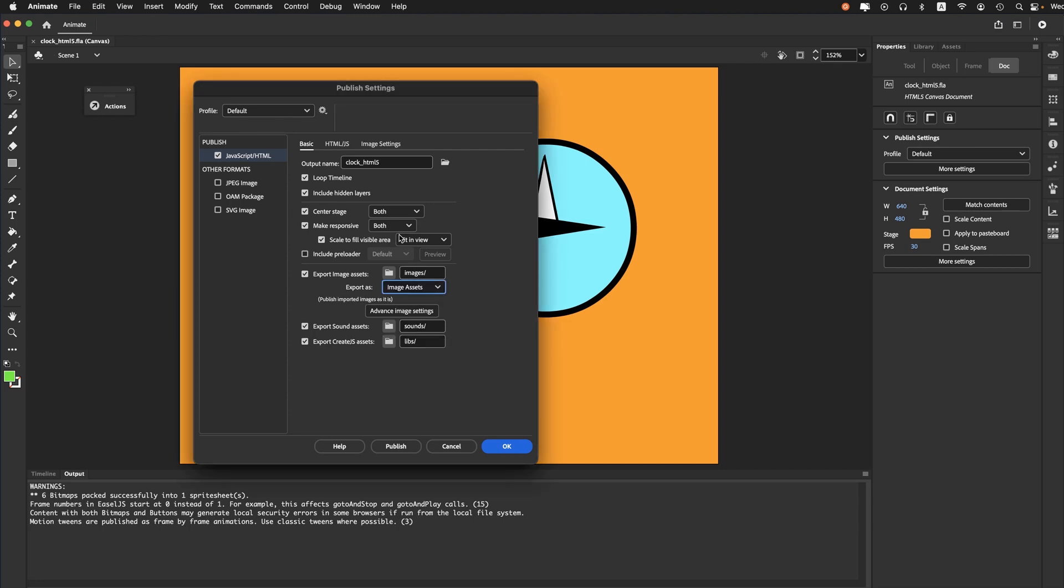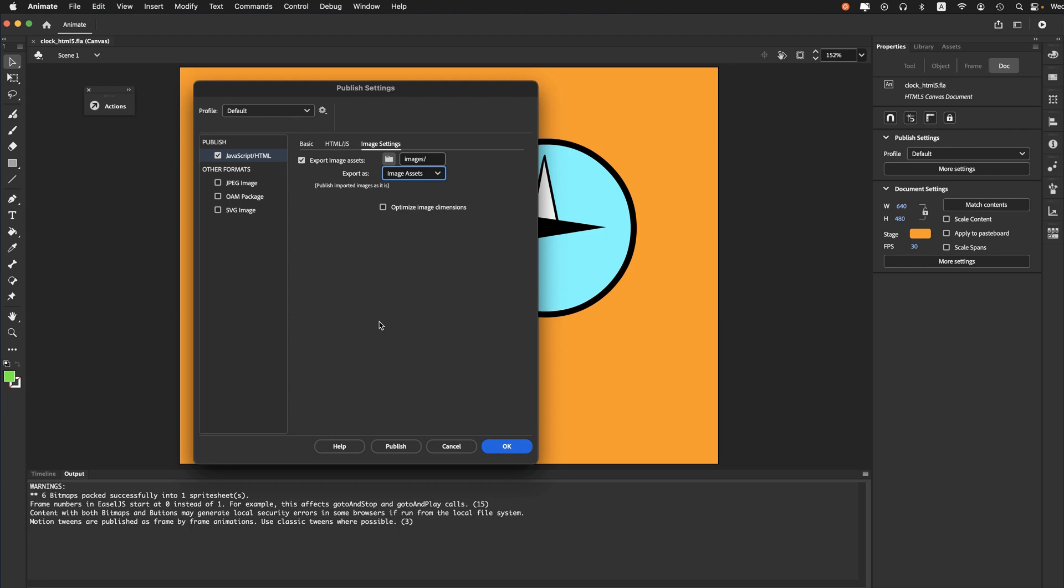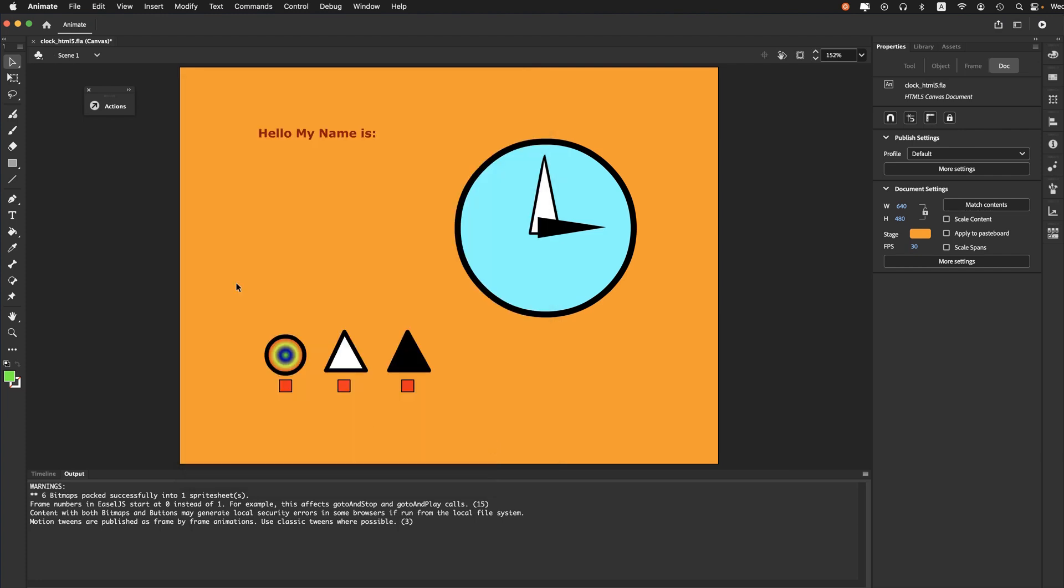You can do that also in Image Settings - it's a shorter menu list. Export As - make sure you choose Image Assets. We'll save that, and when I do a test movie, it actually does publish.